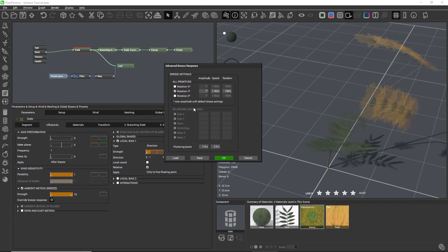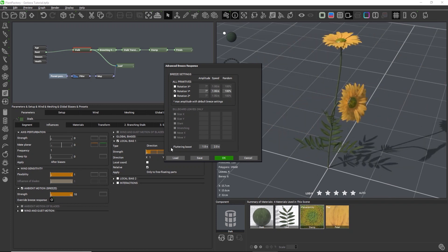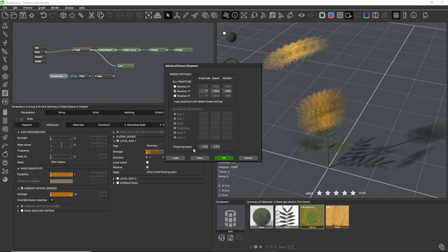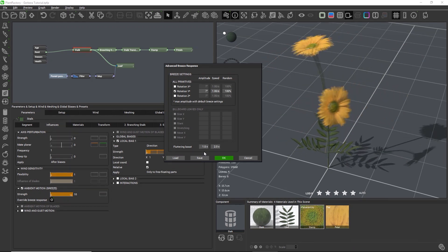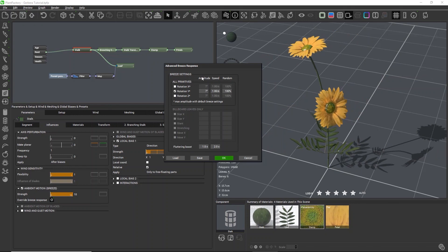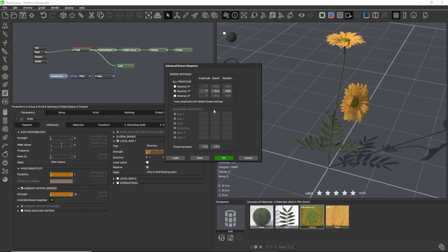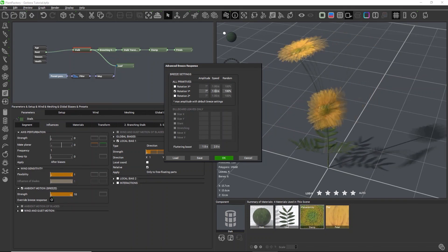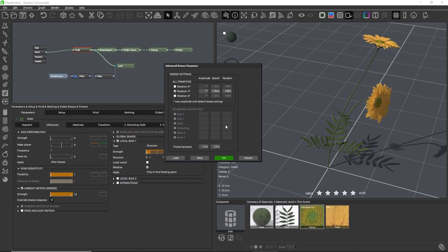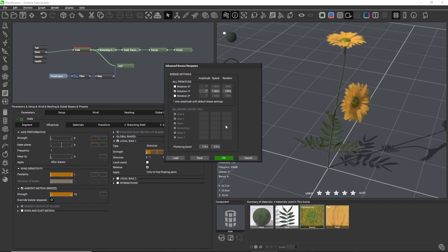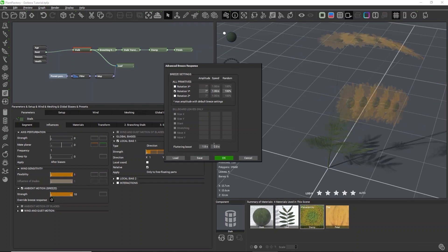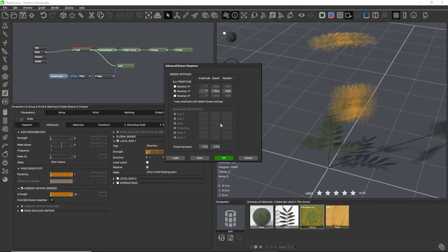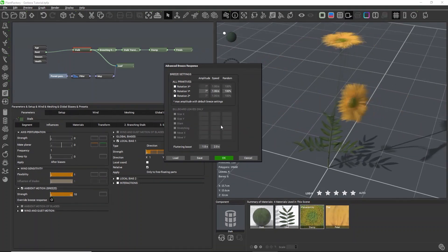Further down we also have controls for the fluttering boost that occurs because of the gusts of wind, so we can indicate how much the intensity and the speed of the breeze are increased when a random gust appears. All other nodes have the same advanced settings, and leaves for example are deformed according to the rules set in this dialog.